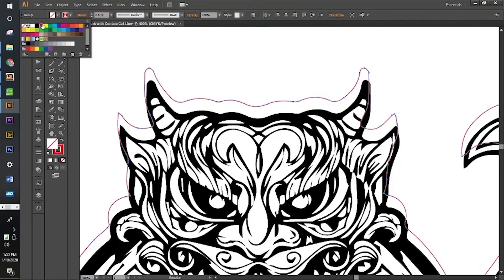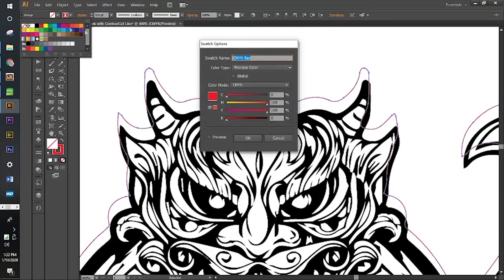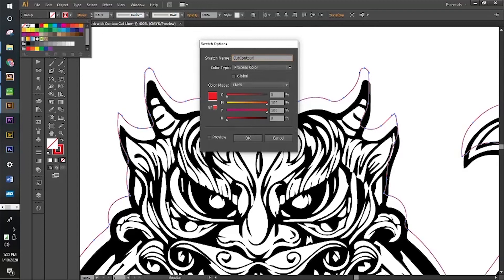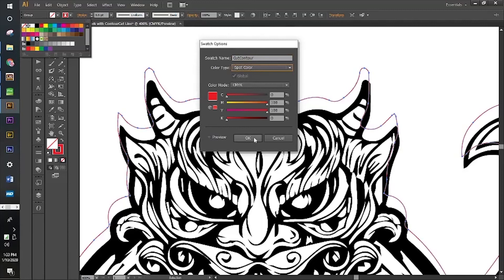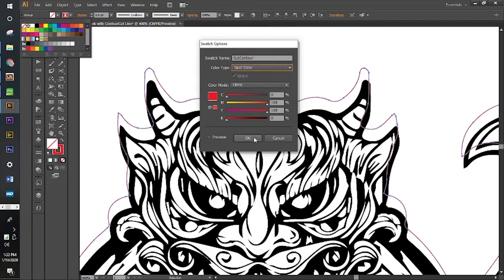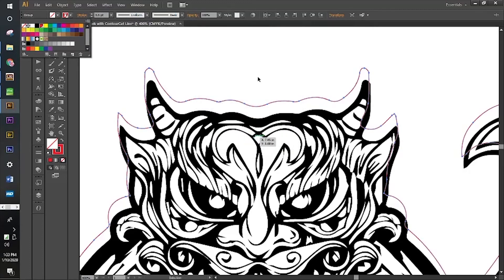Now that we've reduced it, I'm going to click on our red, double click, this option should come up. We're going to call it cut contour, change the color type to spot color, and press OK.